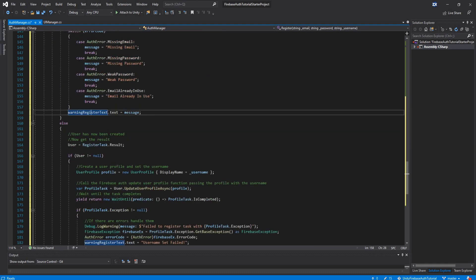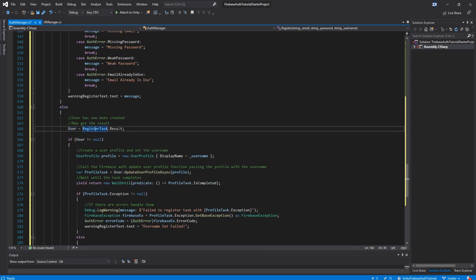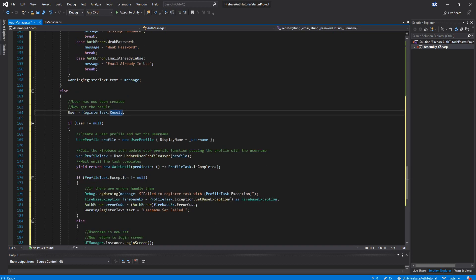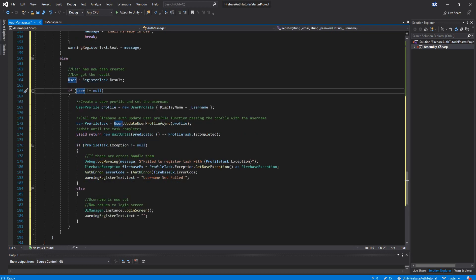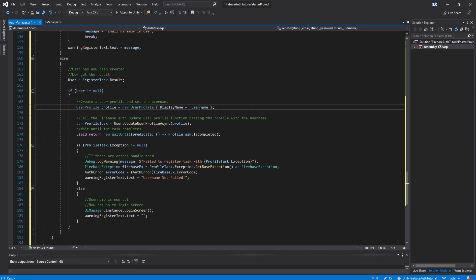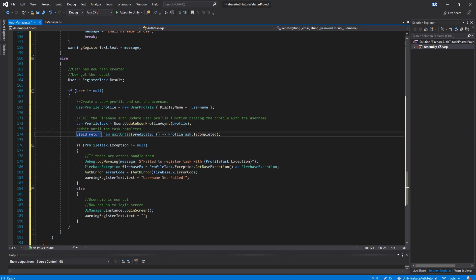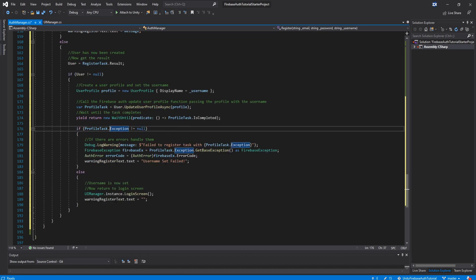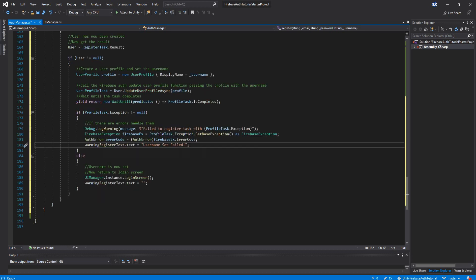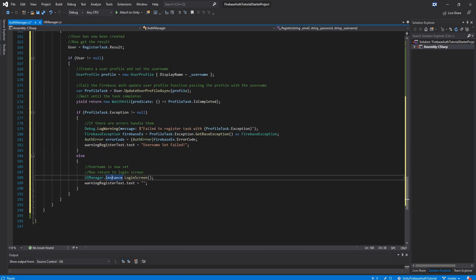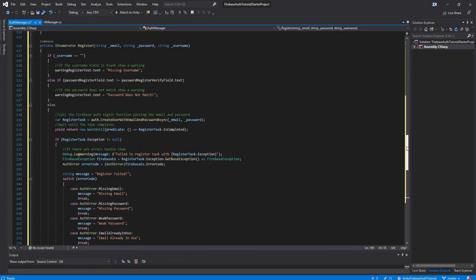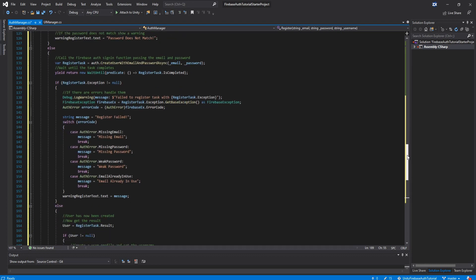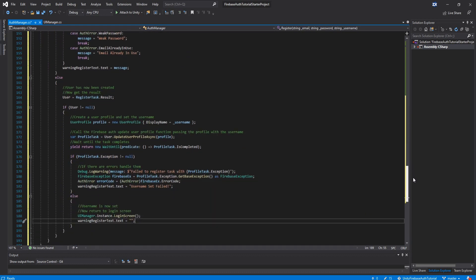And then it's going to, if there's no errors, set the user equal to the result. The user is not equal to null, it's going to create a new profile with the display name equal to the username. So it's basically setting the username. And then it's going to run a profile task where it does user update user profile async, which is again just setting the username. And when that's finished, it again checks for an error. If there is, it says username set failed. Otherwise, if it's good, it's going to return back to the login screen. And then it's going to reset the warning text. And I know this one was pretty big, so here's the whole function if you need to copy it.